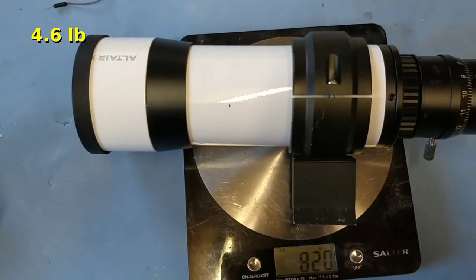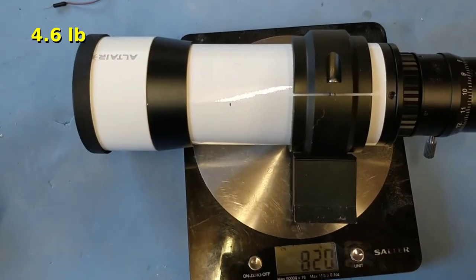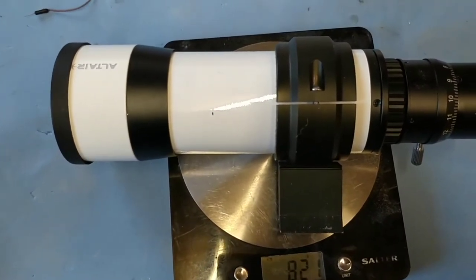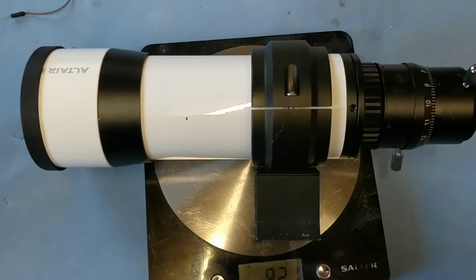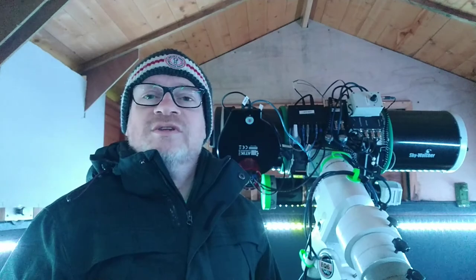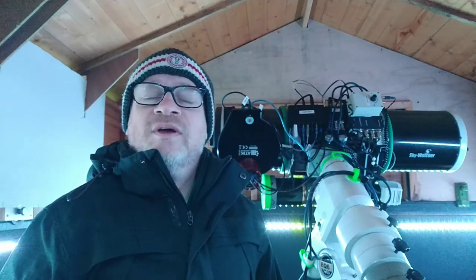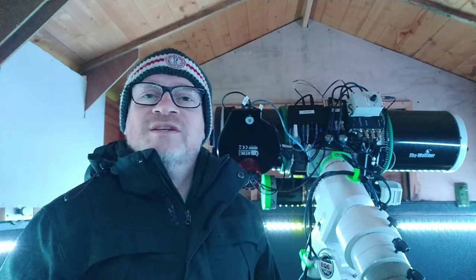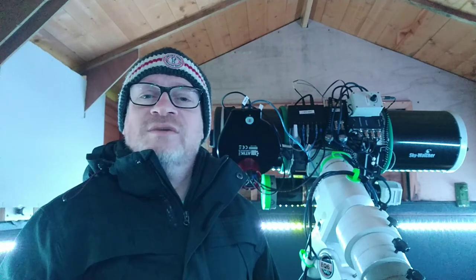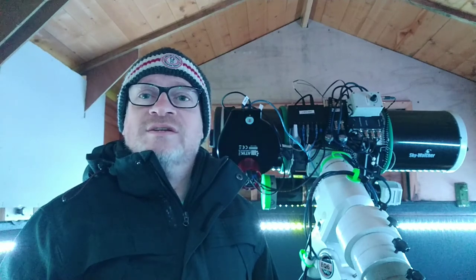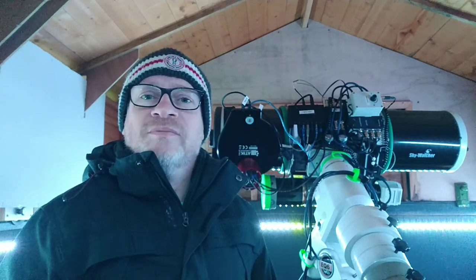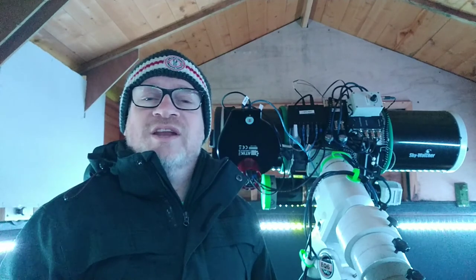So it's quite a lot of weight all removed by having an off-axis guider. I hope you've enjoyed this video. If you have, please click the thumbs up, and if you'd like to see more videos like this, then please click the subscribe button. I'll see you in the next video.